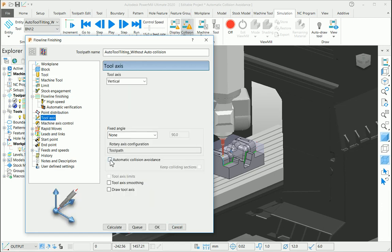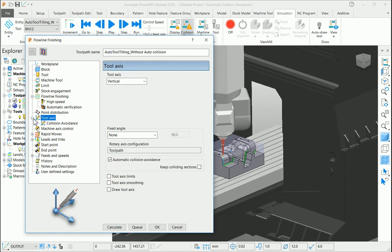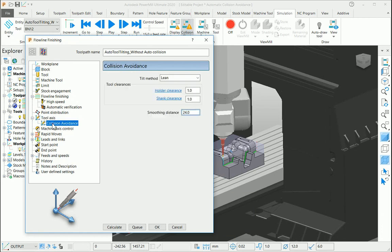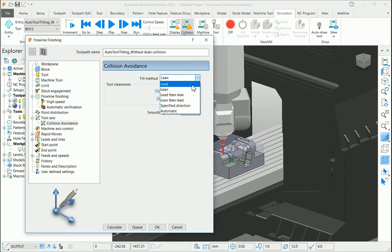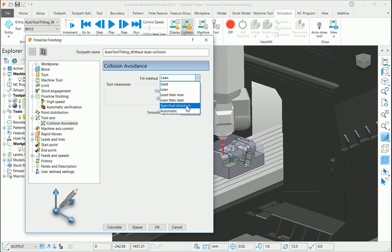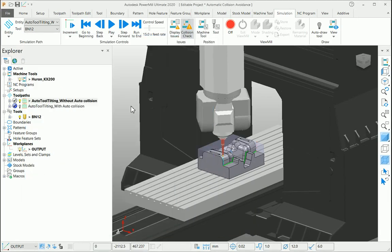If you enable it, you can find more settings under the collision avoidance page where you can tilt the toolpath in different methods. Either you can use a lead-lead method or a specified direction, or you can put it in automatic mode.